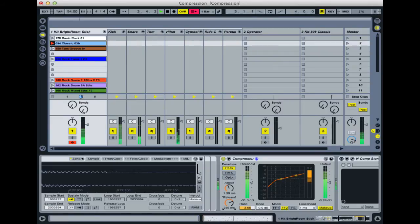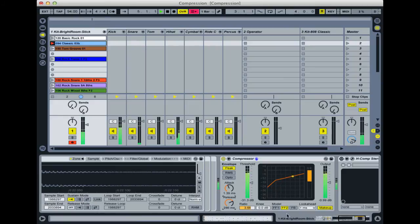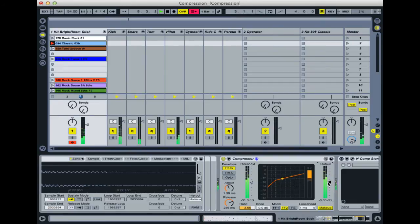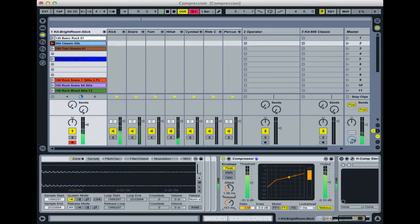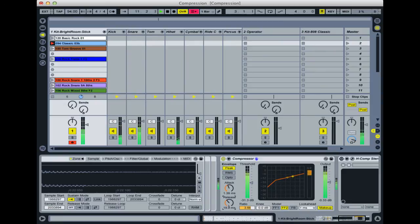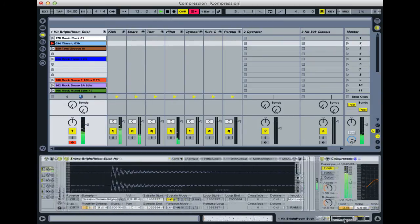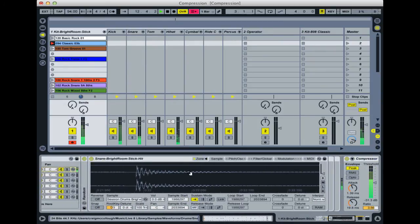You can hear what it does is it carries on compressing for quite a long time, so the whole thing sounds very flat and very compressed and it's losing a lot of the natural dynamics. Whereas if you have a shorter release time, then you can hear it's creating that much bigger sort of Led Zeppelin type drum sound.